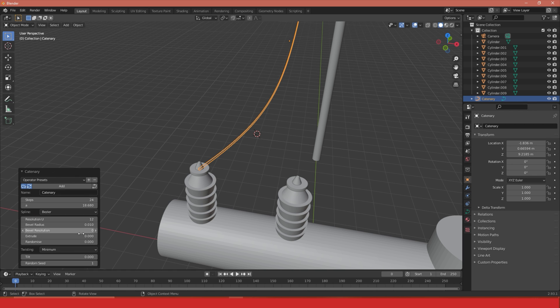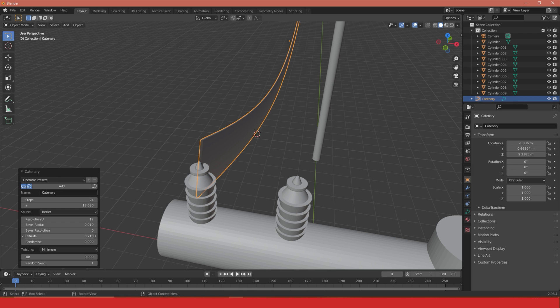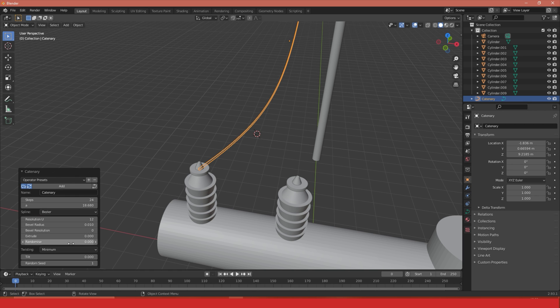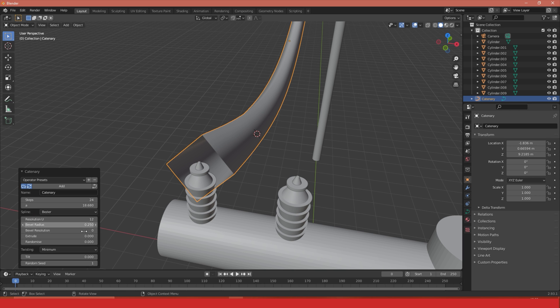I can also adjust the extrusion, which kind of stretches it out along one axis. I'm not going to do that, but that's basically how you can create a thin flat cable. We can also adjust the tilt and twist. If I adjust my radius a bit more and then start tilting, I can have this cable start to twist and deform.